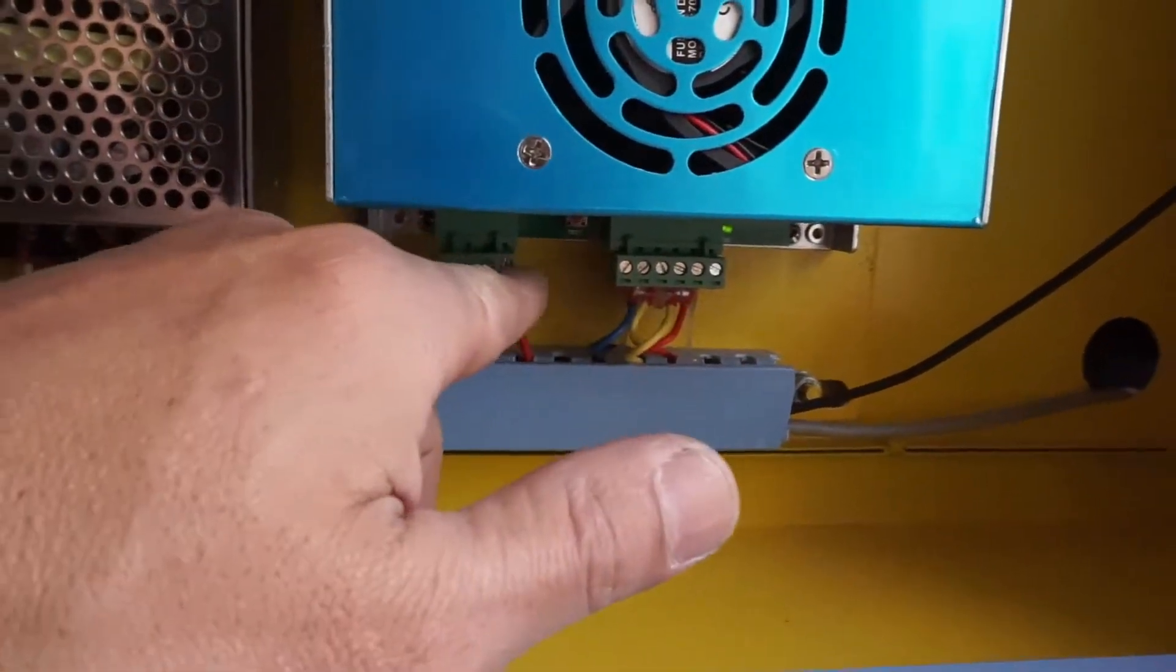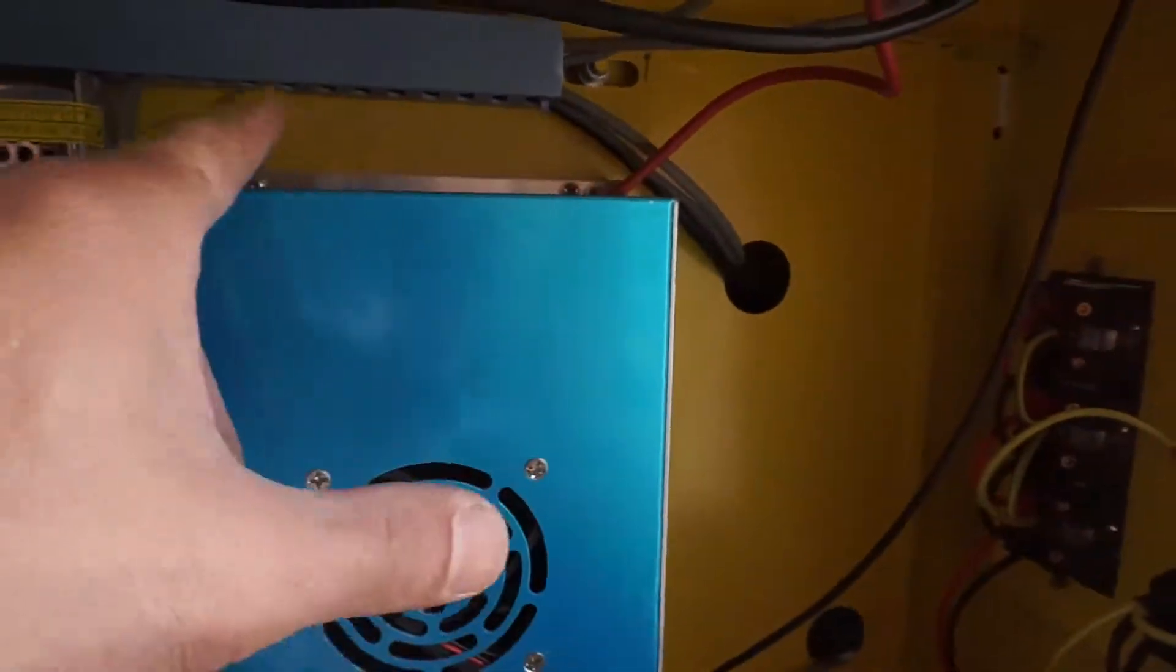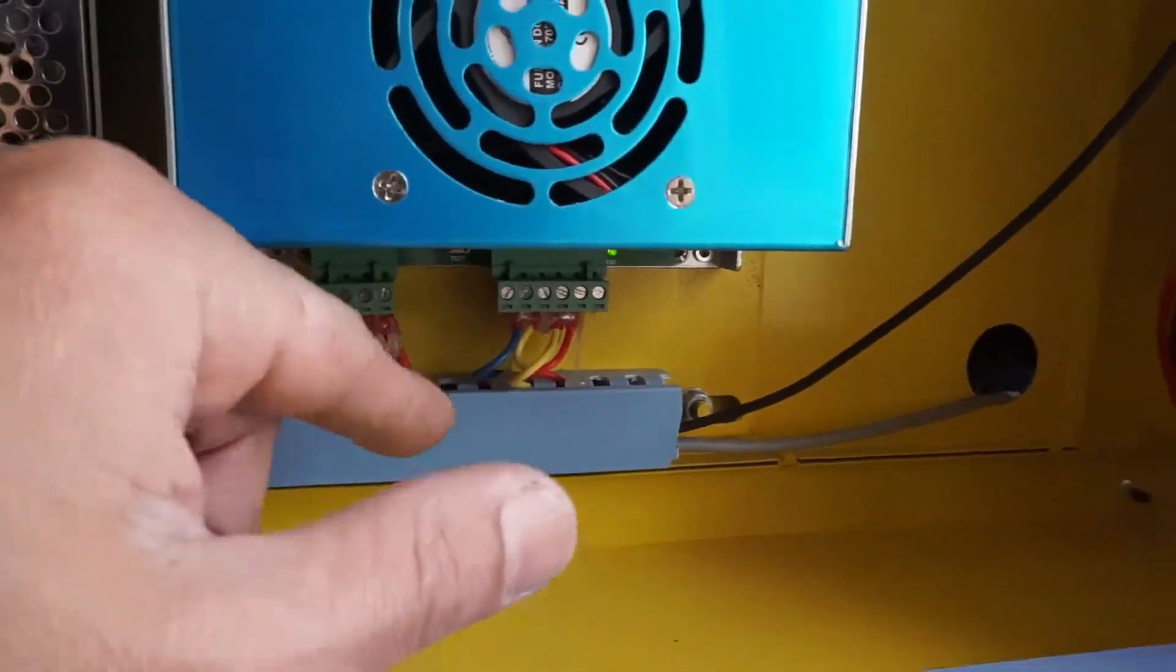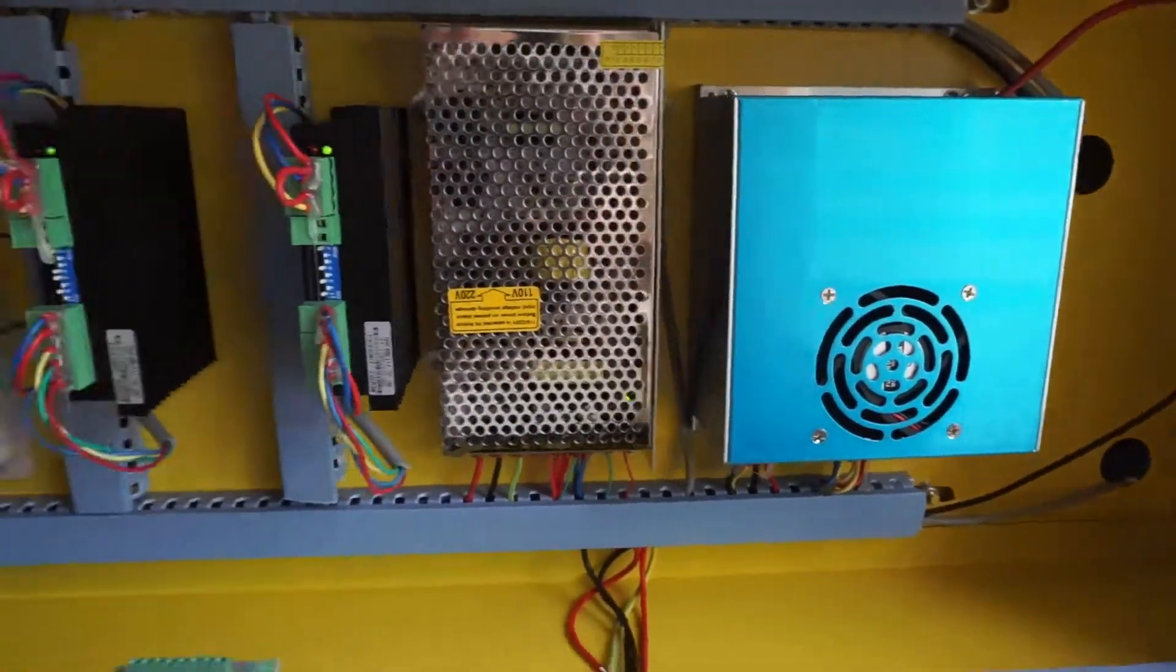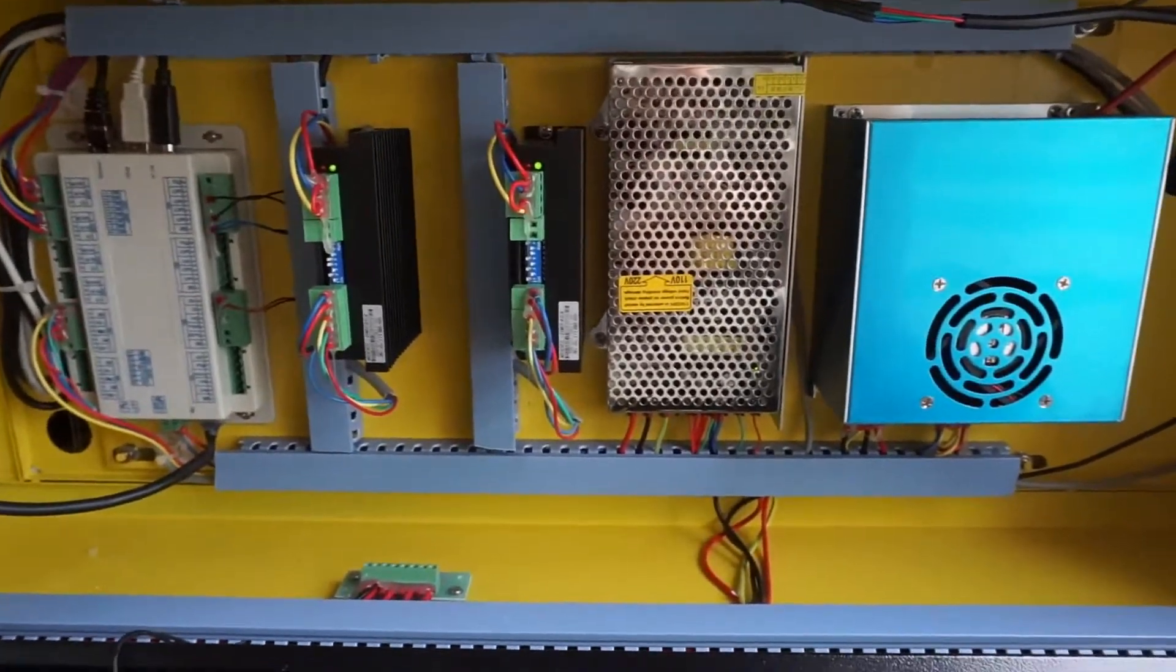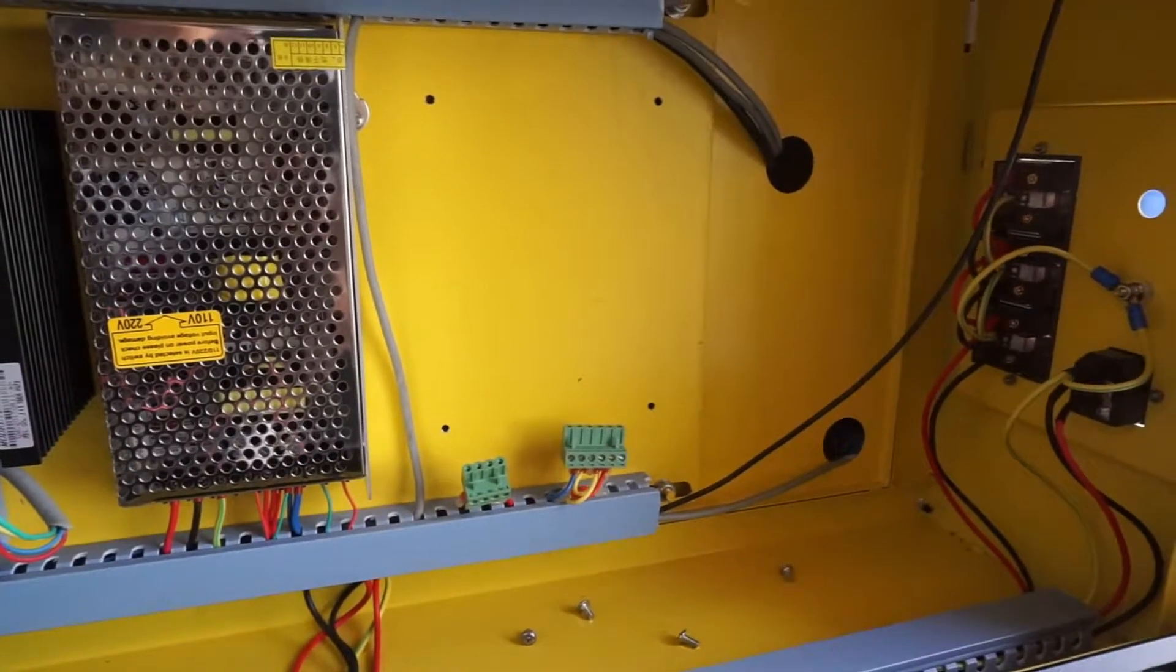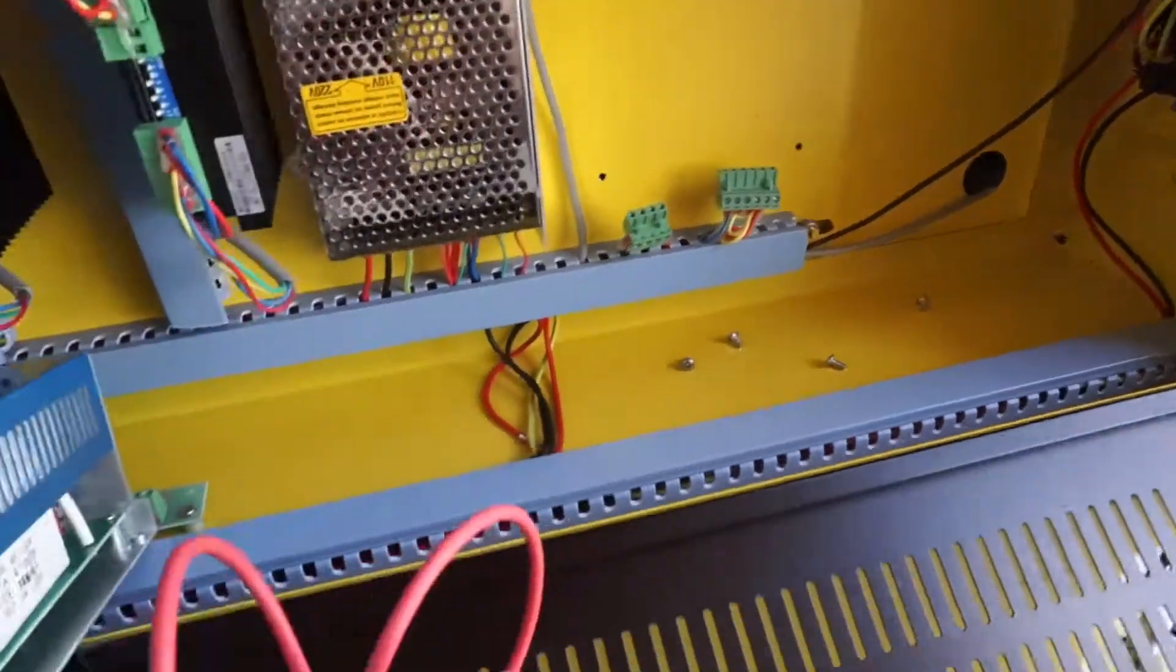There are four screws on here that are holding the unit to the machine cabinet. I'm gonna go ahead and make an order for a power supply and replace it.